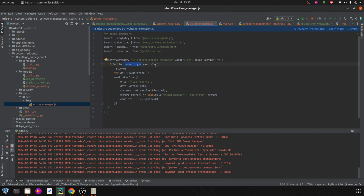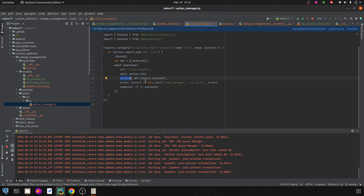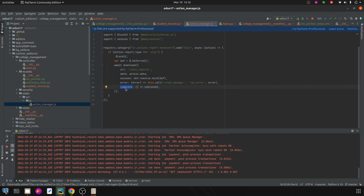Here I've created an if-condition that checks whether the report type is xlsx. If it is, a deferred object is created using the rep deferred method. These objects handle asynchronous operations and their results. I've also created a download function to fetch the report data asynchronously. It makes an AJAX request to the URL '/xls_report' with the data provided in the action object, along with a success callback, error callback, and complete callback.